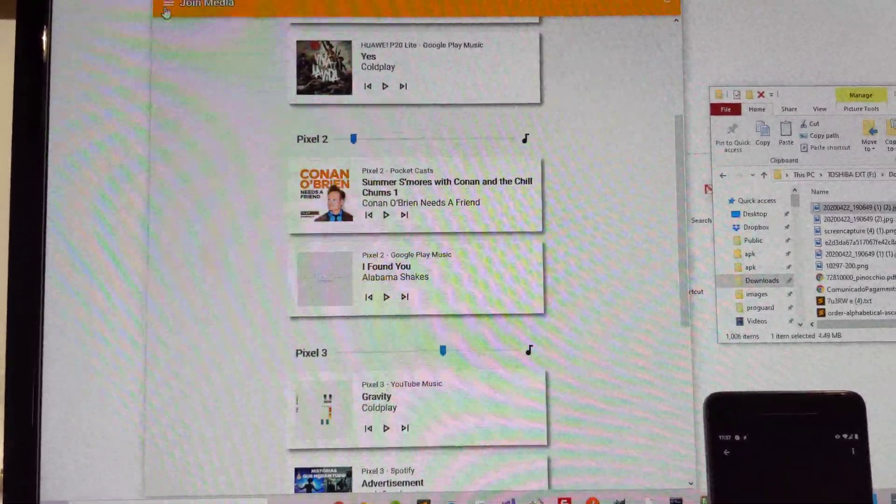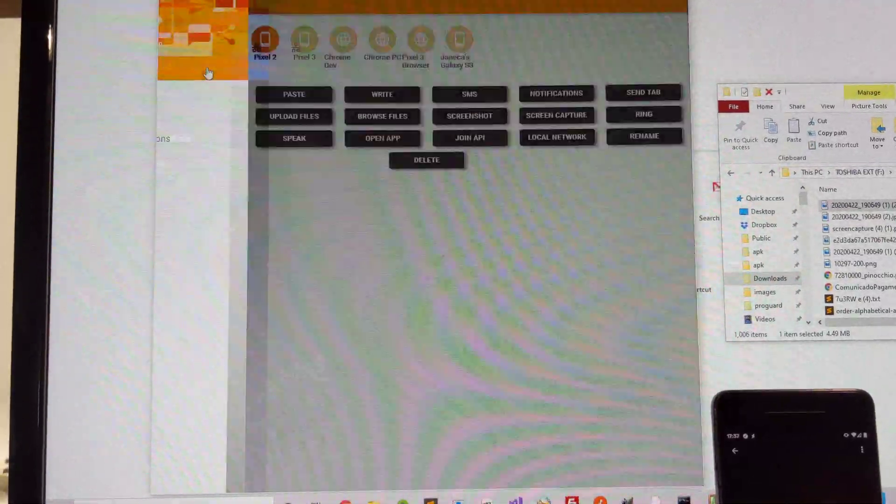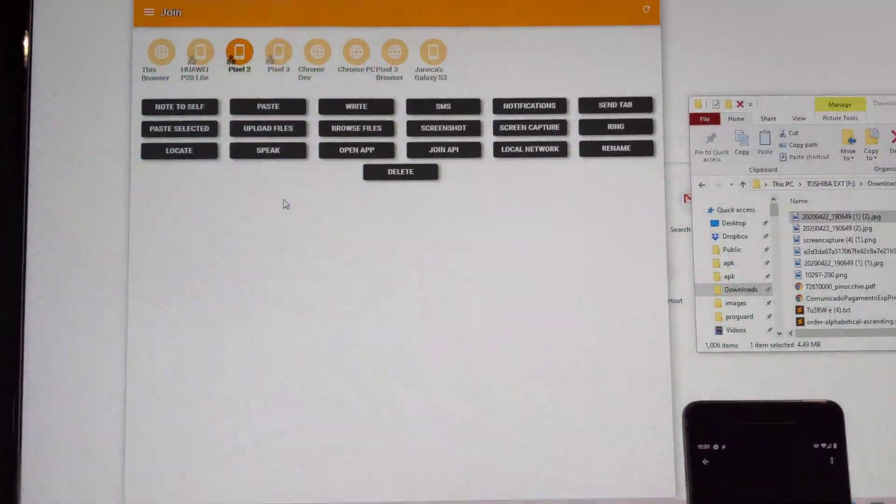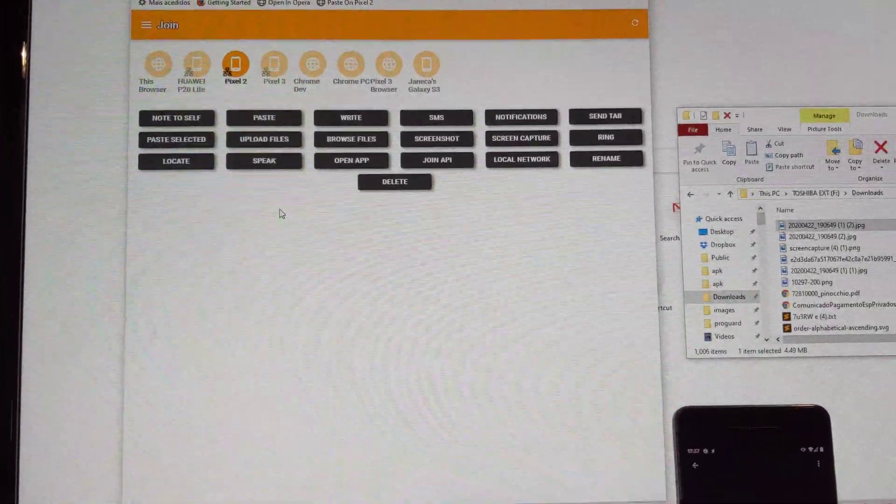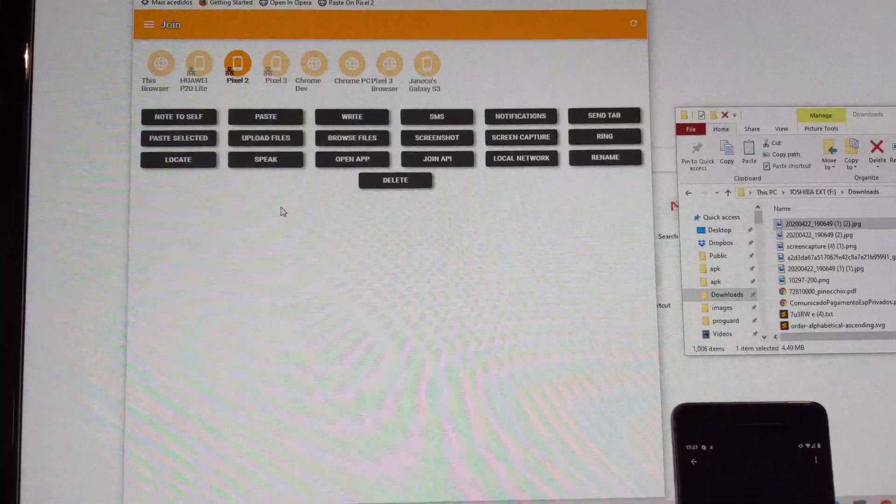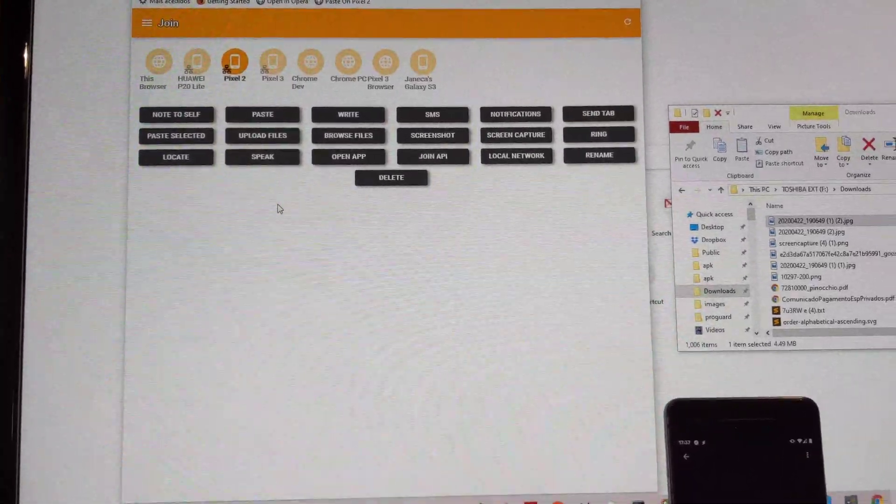Well, this is a brief overview of the new features in Join for your browser. And it now works in Firefox. Hope you enjoyed it. Bye!